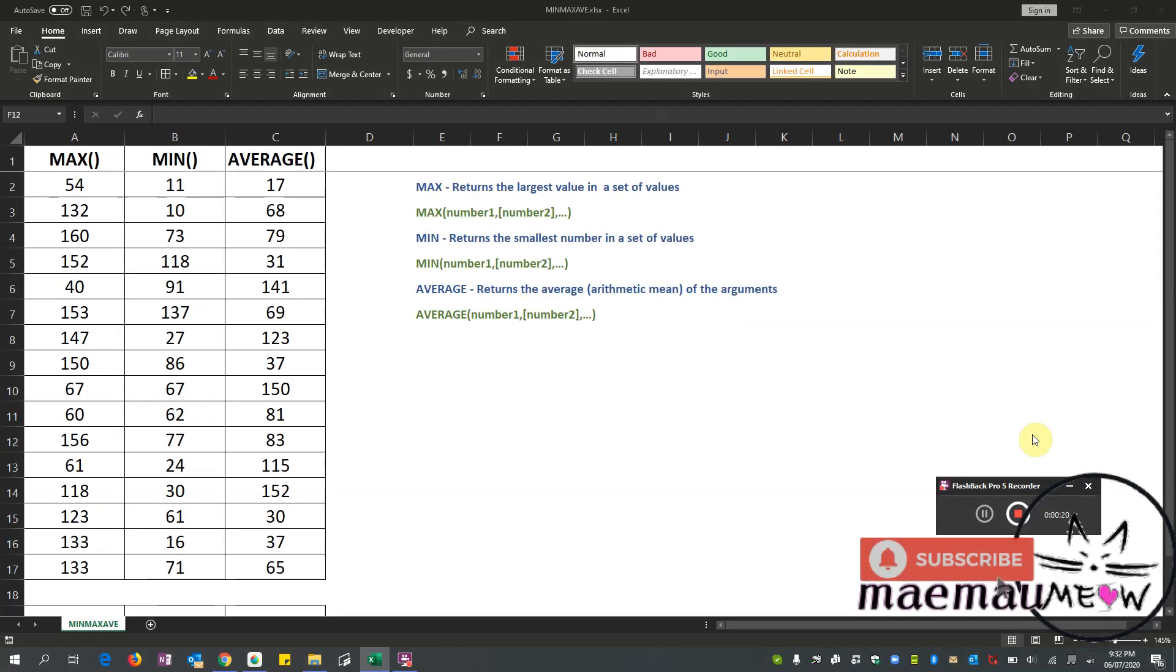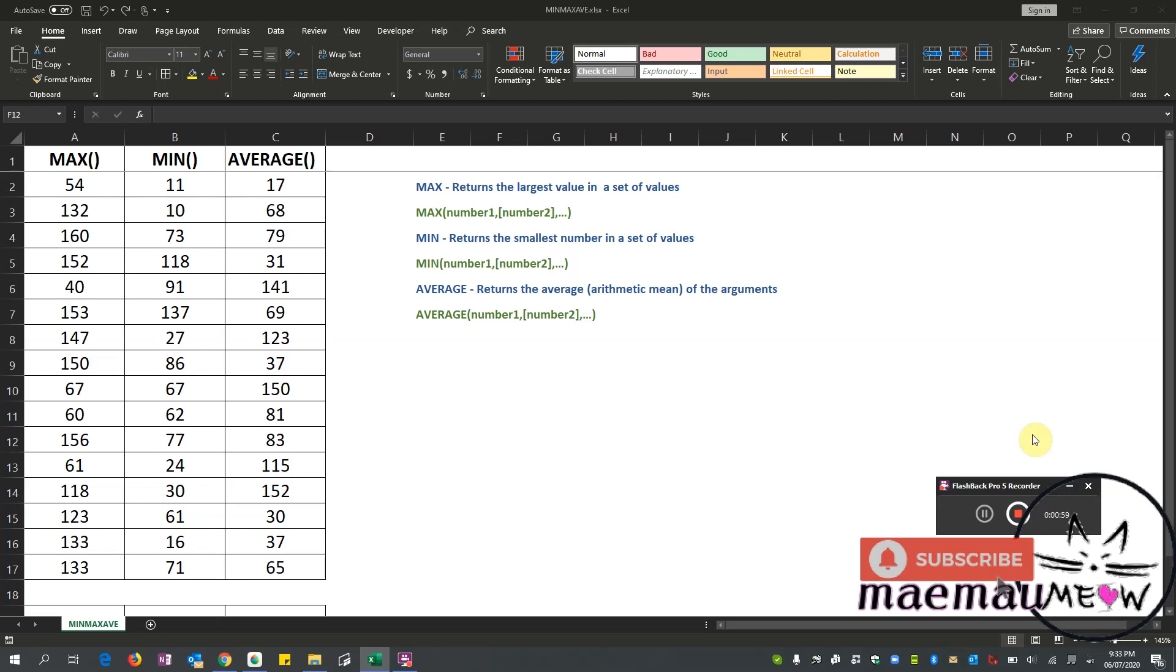All right, so let's start with MAX. MAX actually stands for maximum, so we use MAX function when we are looking for the highest or largest number in the group of numbers or range. So this is the syntax: MAX, open parenthesis, the first cell or the first number, comma, the second number, comma, and so on and so forth. So this can be a range or just a manual input of data, so let's try that.